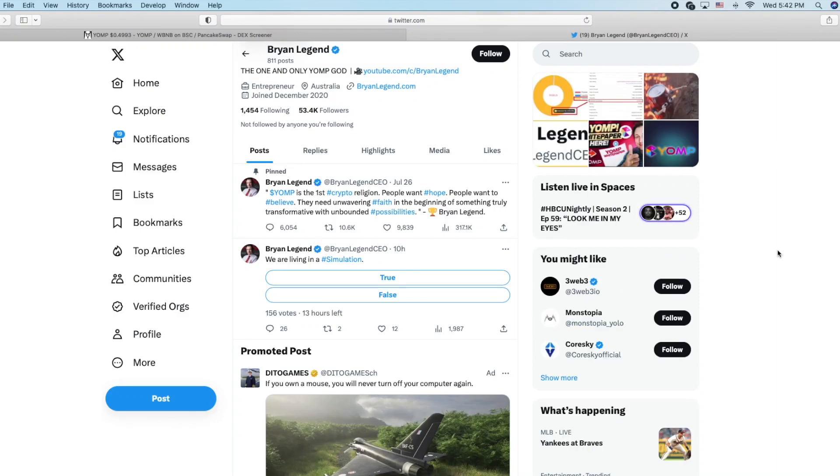Alright Matt back with another Brian Legend yomp video. You know what's bad in a Brian Legend coin? When he's saying 'Why are we living in a simulation? True or false?'